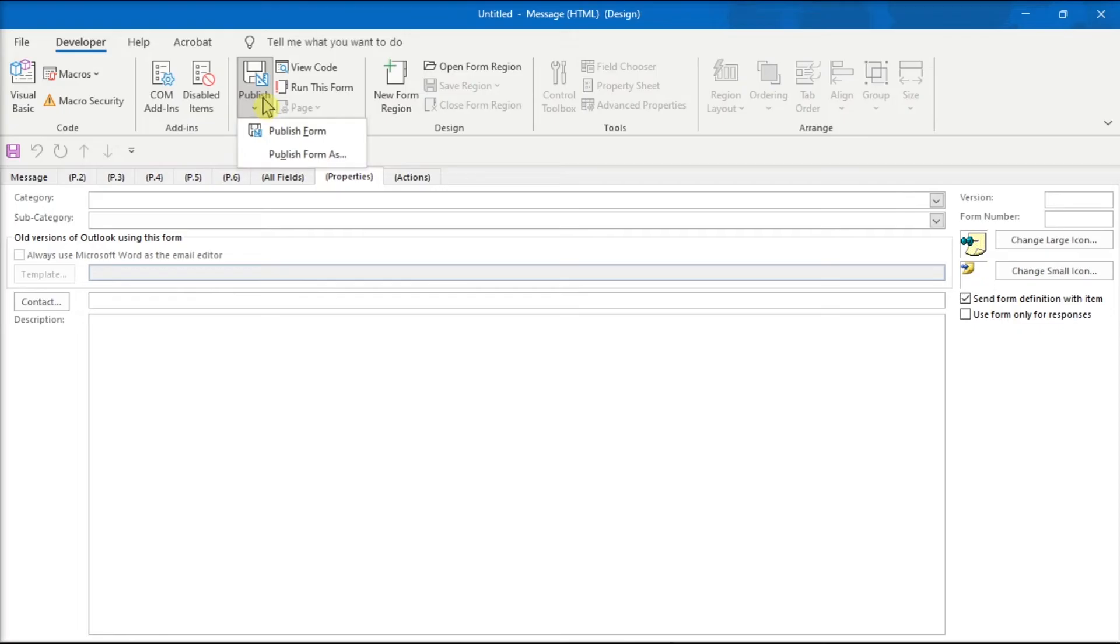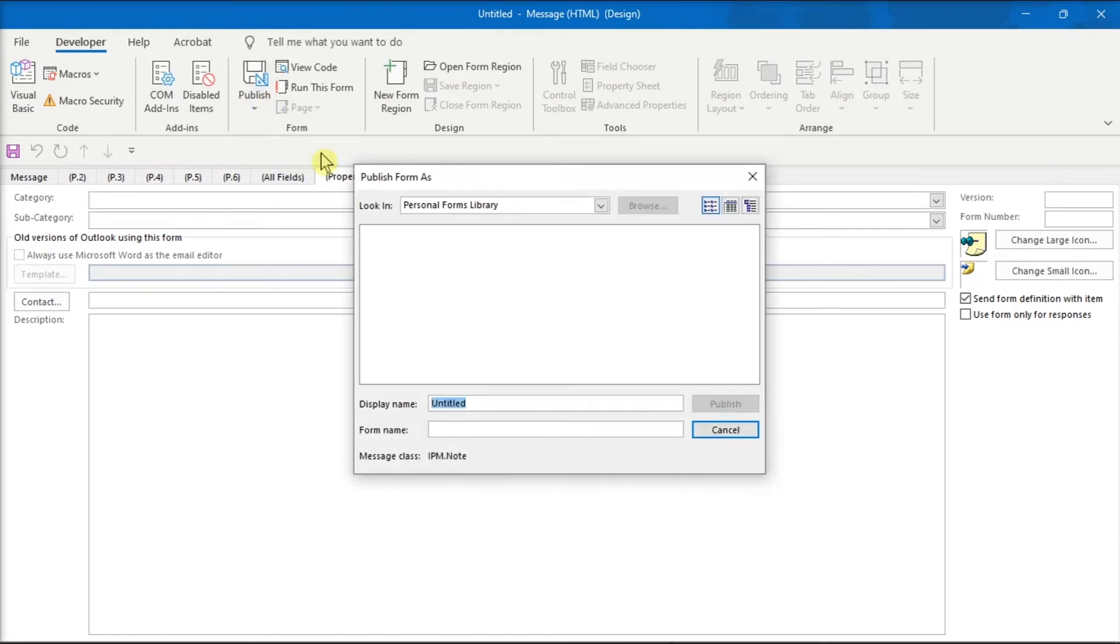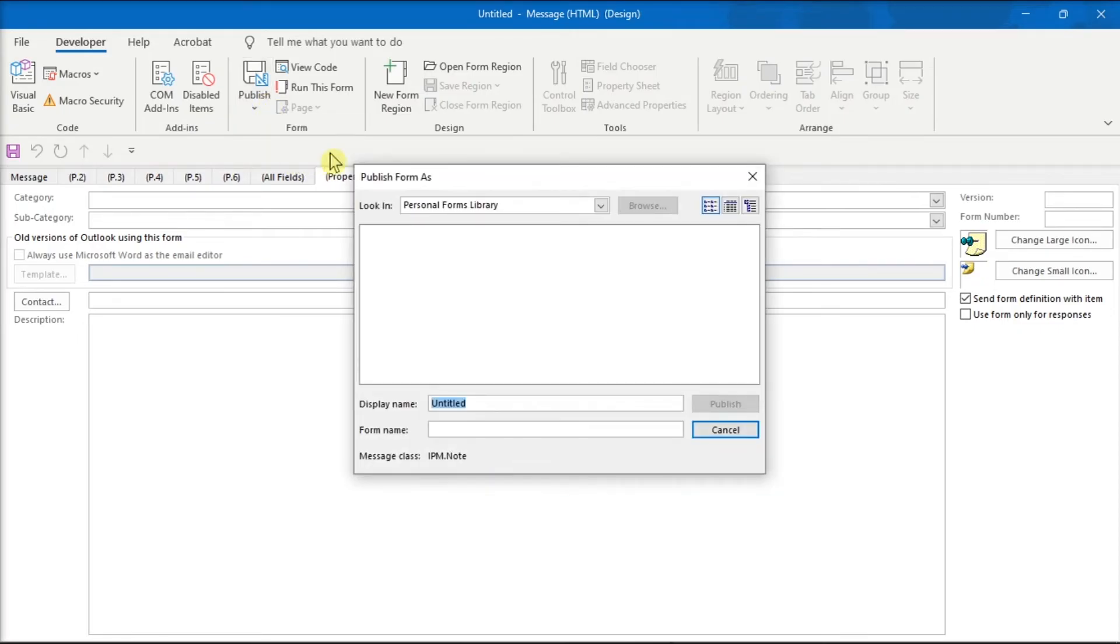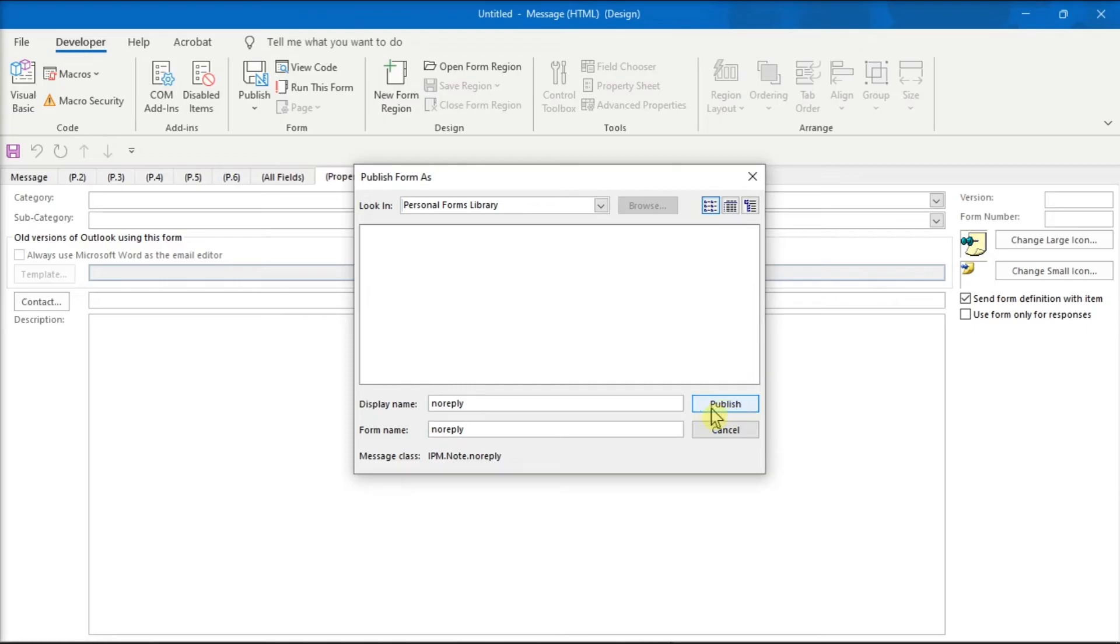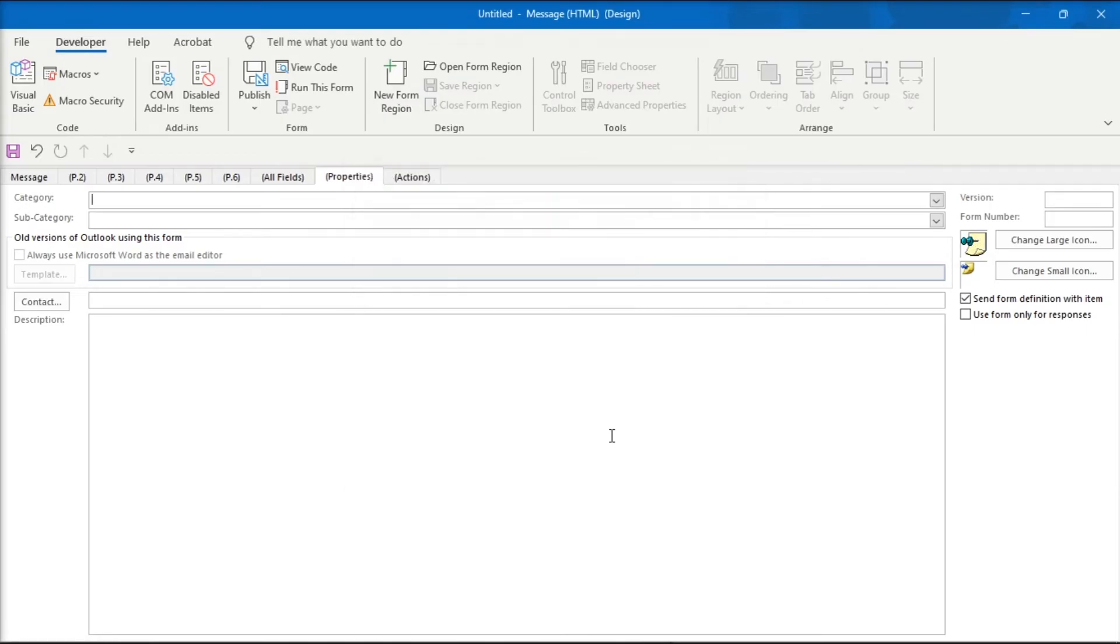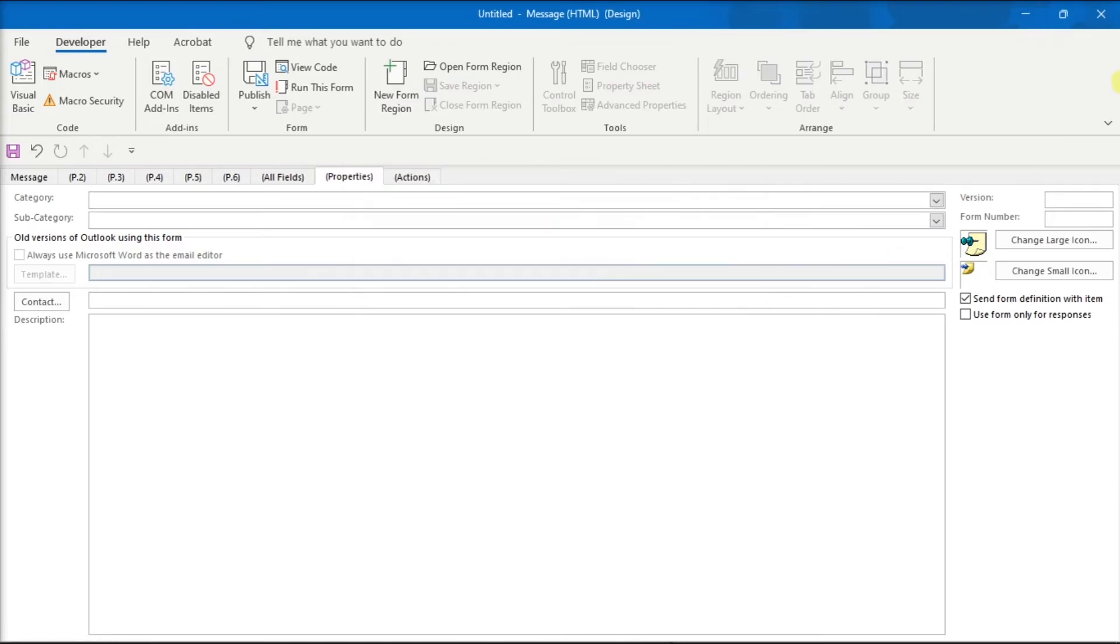Then, click Publish, select Publish Form as, select the Look in drop-down menu you wish to add the form to, then provide a form with a name. But for this example, we can name it as No Reply. Once you're done doing that, choose Publish, and close the Developer window.